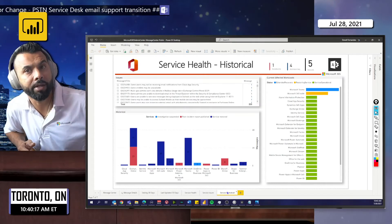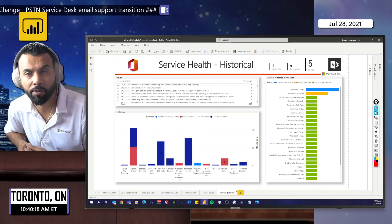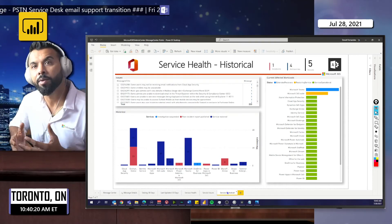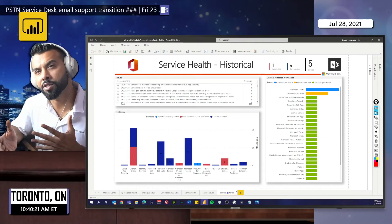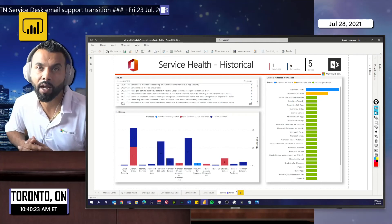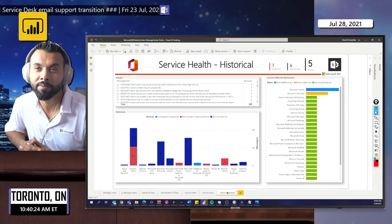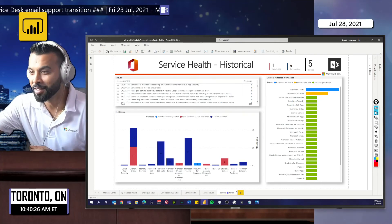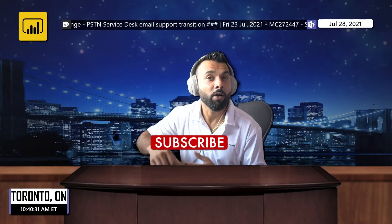If you go into the service historical tab, you can actually look at a trend of issues that you've been experiencing for a while. This will give you an idea of which services are mostly impacting your organization.